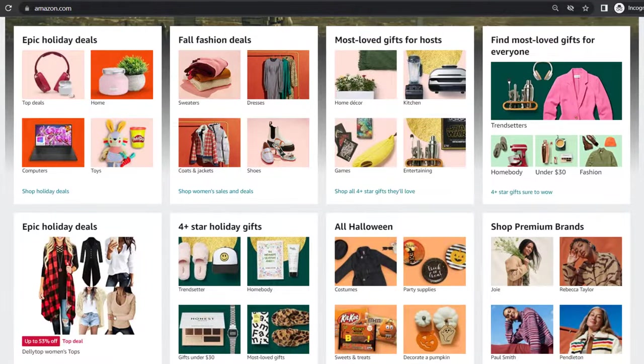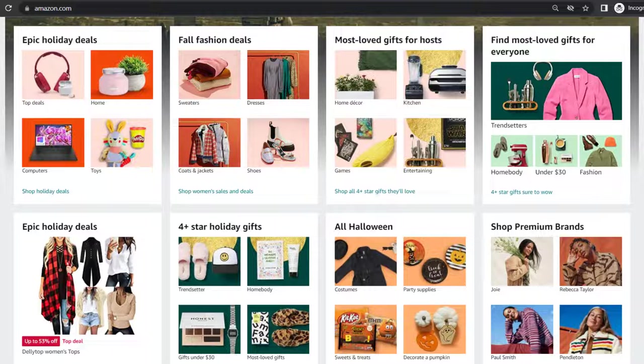When I ordered a package which never arrived, in the end I got a refund.